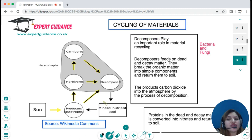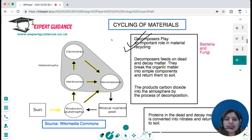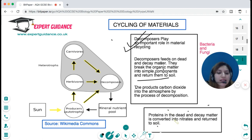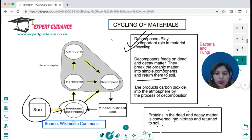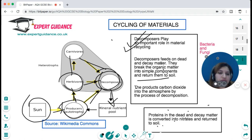In an ecosystem, materials need to be recycled. Decomposers play a very important role — they feed on dead and decaying matter, break organic material into simple components, and return them to the soil. Carbon dioxide and gases are released into the atmosphere; proteins and dead matter are converted into nitrates returned to the soil. The sun provides energy to producers, producers feed herbivores and carnivores, and when they die, decomposers return the mineral nutrient pool back into the soil.